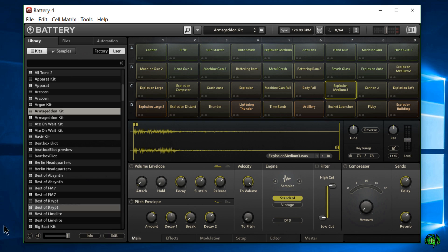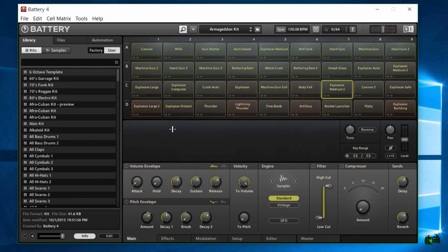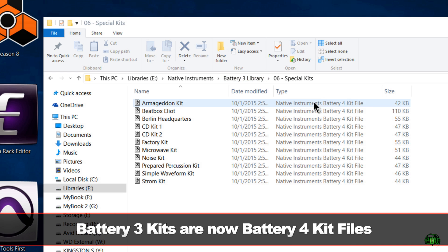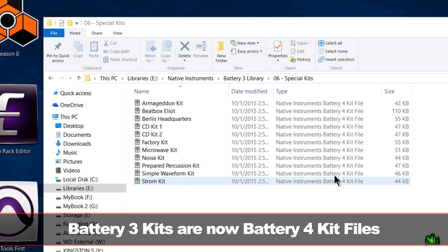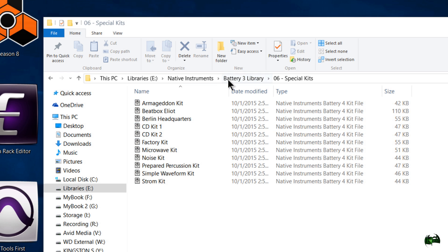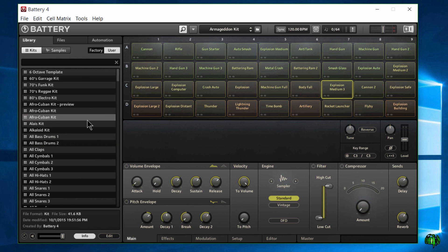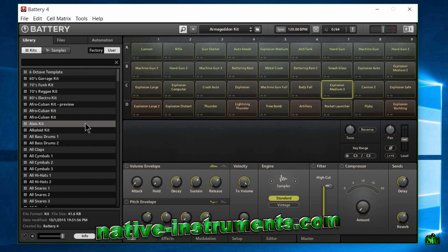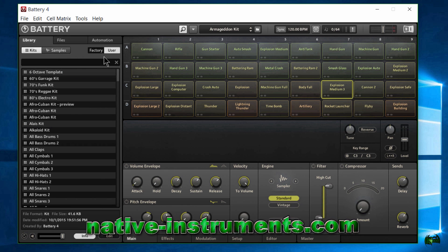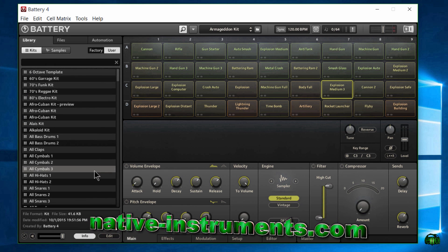I love that kit — couldn't do it without it for effects scoring and stuff like that. So that's it for this video. Before you do this, make sure you make a backup of your Battery 3 library if you're going to continue using Battery 3. Also, you'll need Battery version 4.2.1 before you do this. After you complete the batch save process, you'll also be able to access your Battery 3 kits within the Maschine 2 library browser. Just go through those steps, come over to your User tab, and you're good to go.